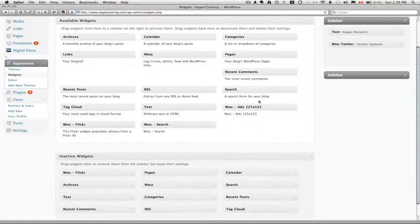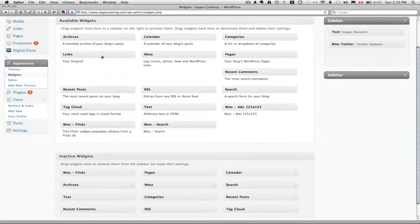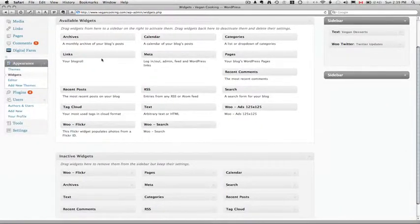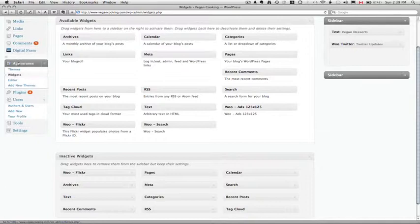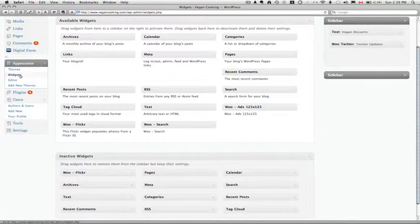And I'm going to go to the WordPress dashboard for our vegan website. And if you take a look over on the left hand side of your WordPress dashboard there's an appearance column, and if you click the little arrow it'll pull down several other options. And the one that you want to click on is widgets.